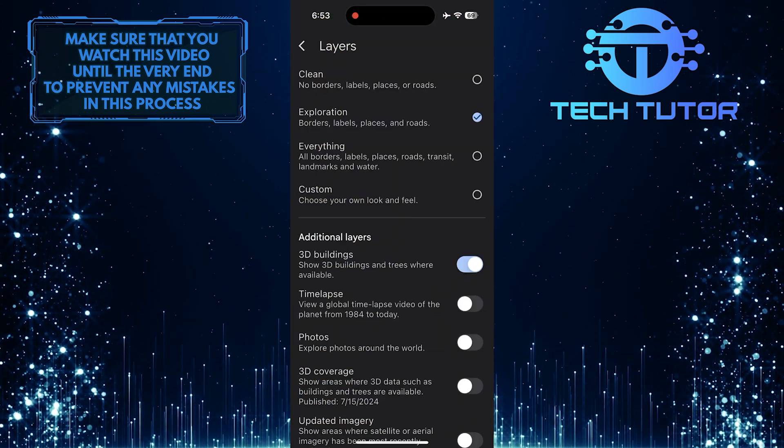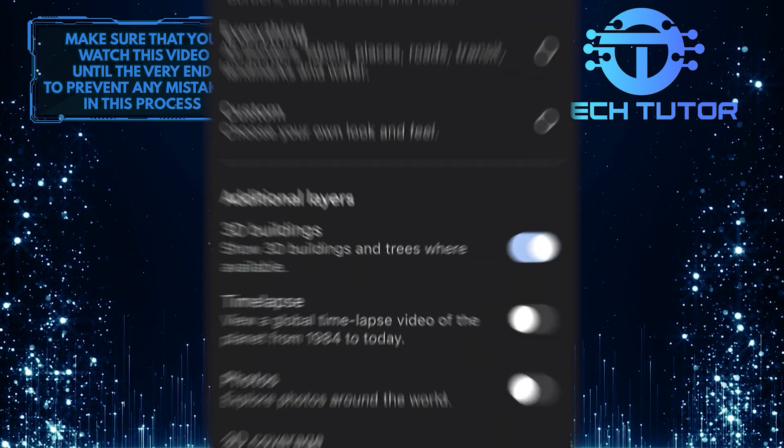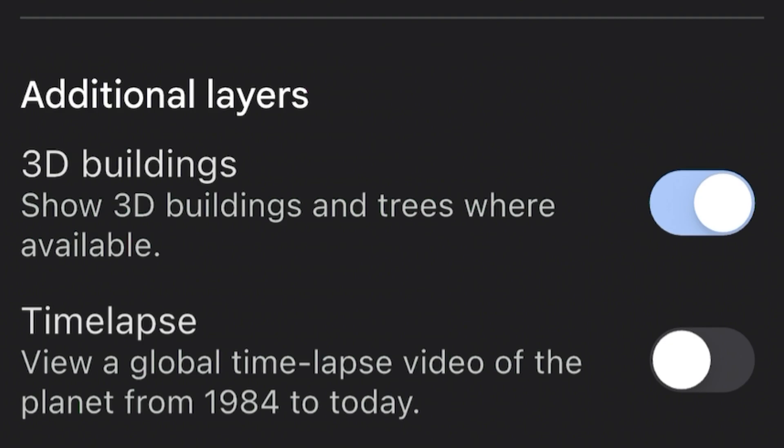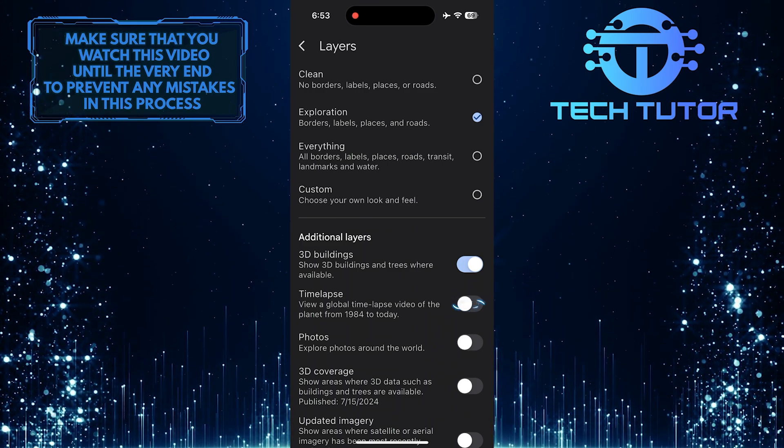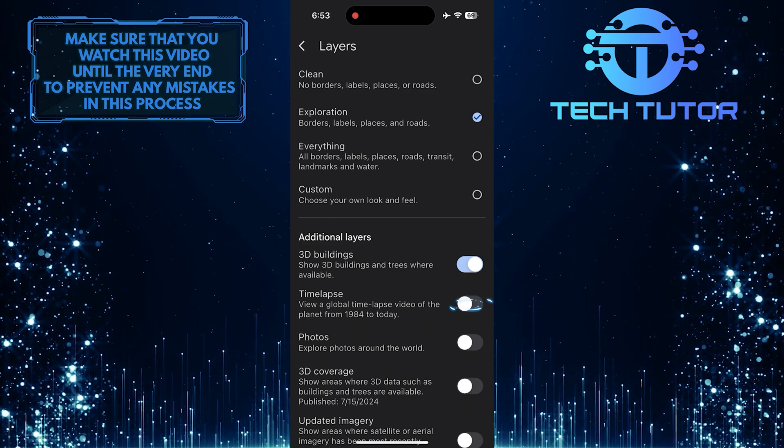Now you'll see an option called time-lapse: view a global time-lapse video of the planet from 1984 to today. Go ahead and toggle on this switch.